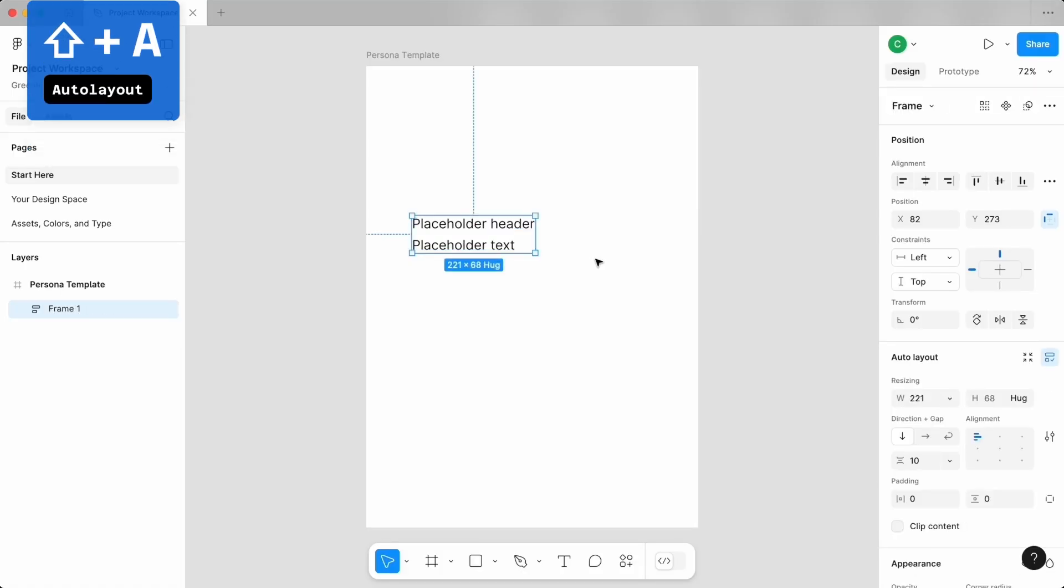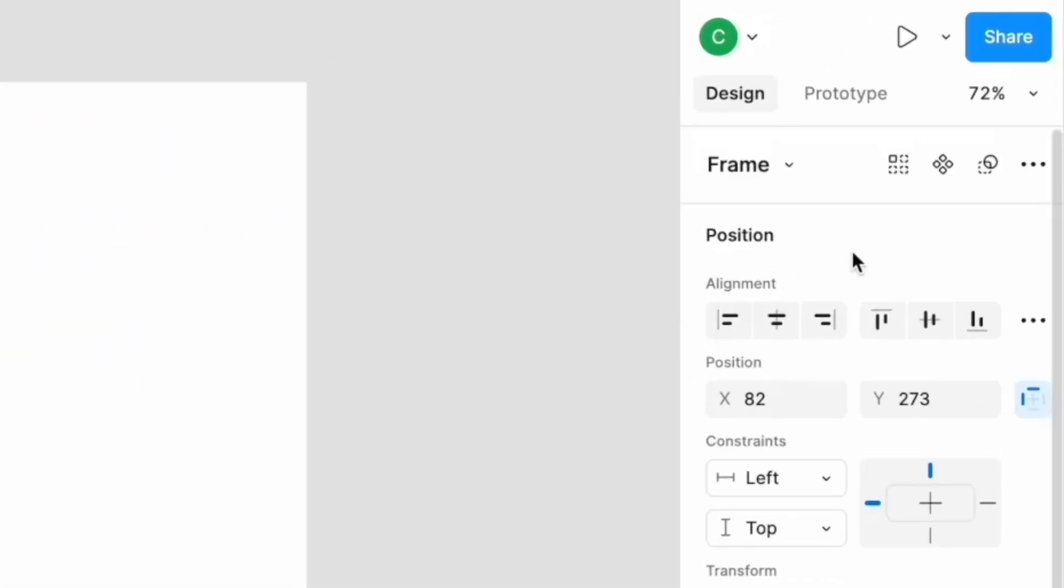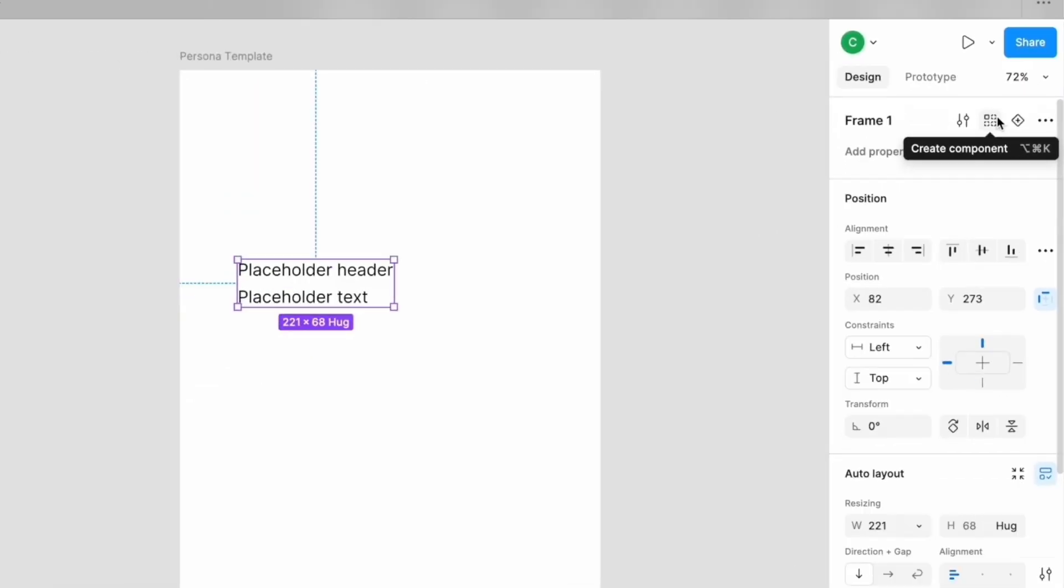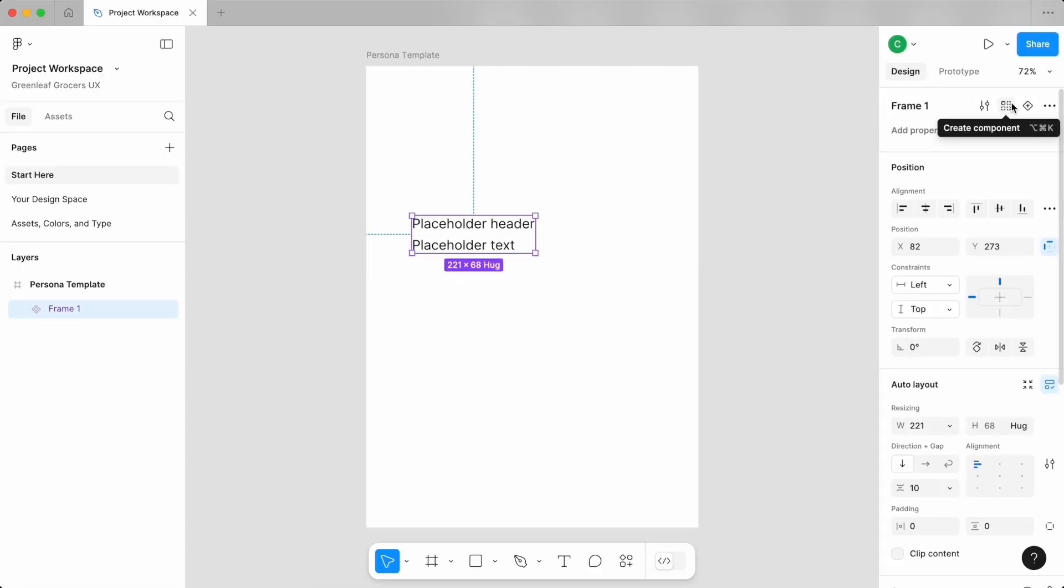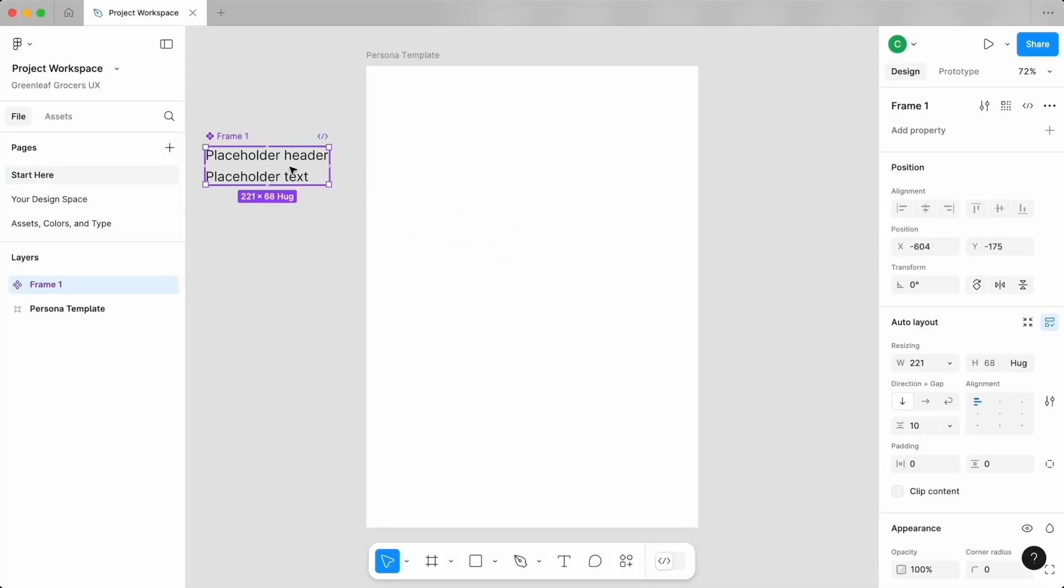It's ready to be turned into a component. With the layer selected, head to the component icon on your properties panel. Any styling changes we make to this master component will get passed down to all of our copies. So I'm going to move this outside of my frame just so it's easier to edit and out of the way, and I'll make five copies inside for the attributes I want to capture, again using that shortcut of holding Option while I drag on Mac and Control while I drag on Windows.